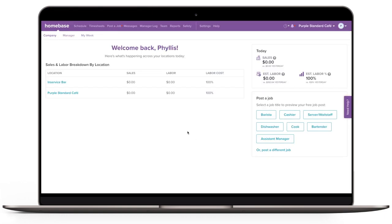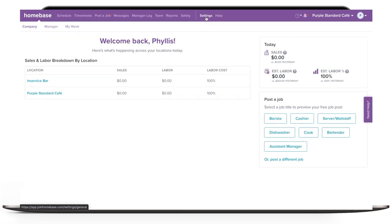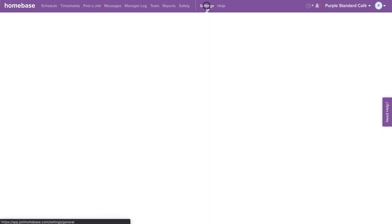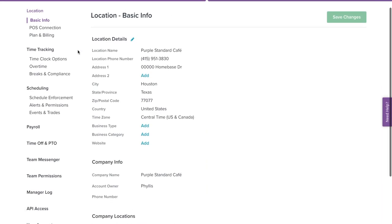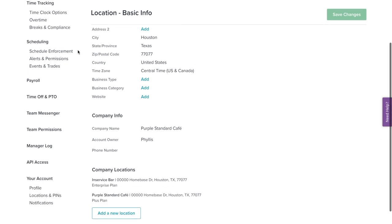Homebase can be completely customized to suit your company's workflow. From settings, you can turn features on and off, update permissions, and manage your account's billing info. Select settings on the top navigation bar. On the left, we have our menu.